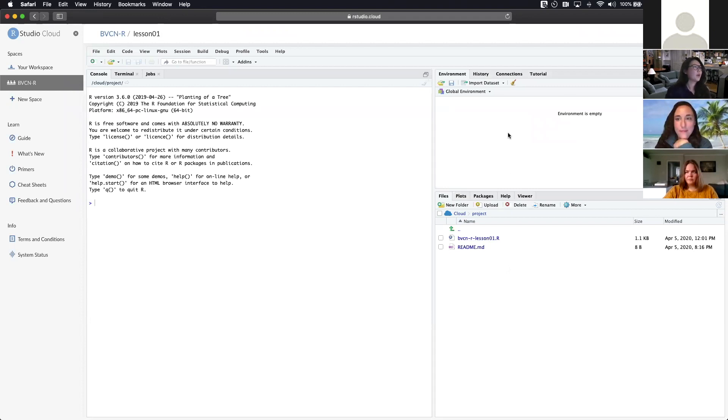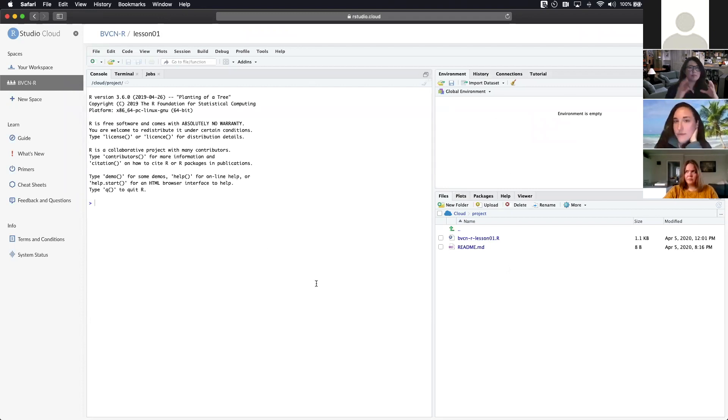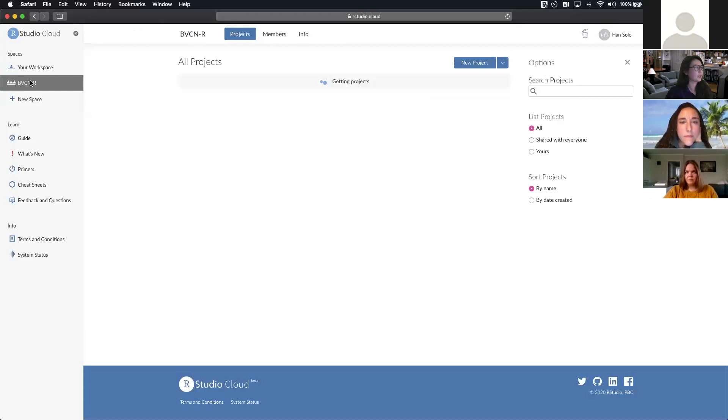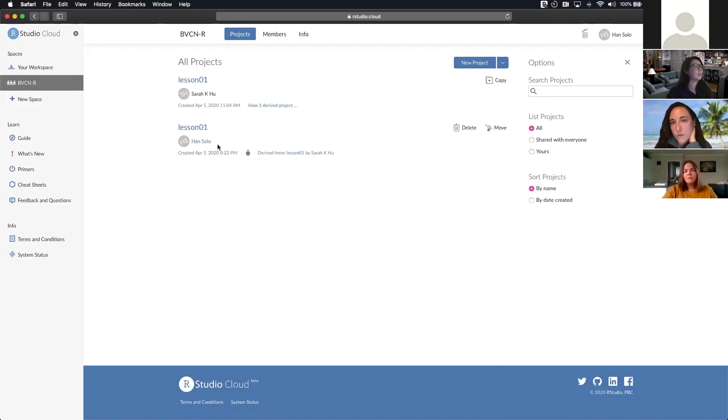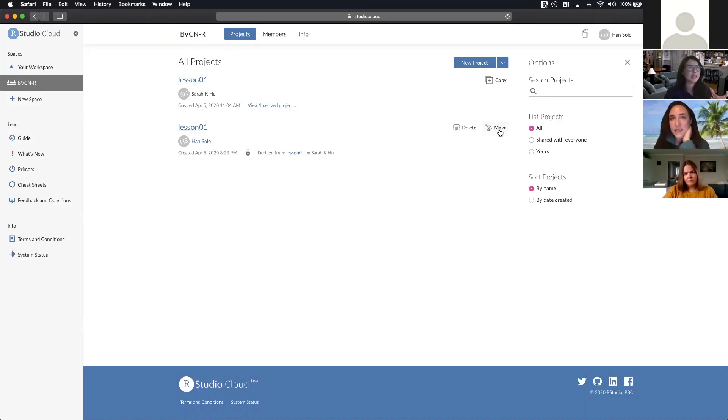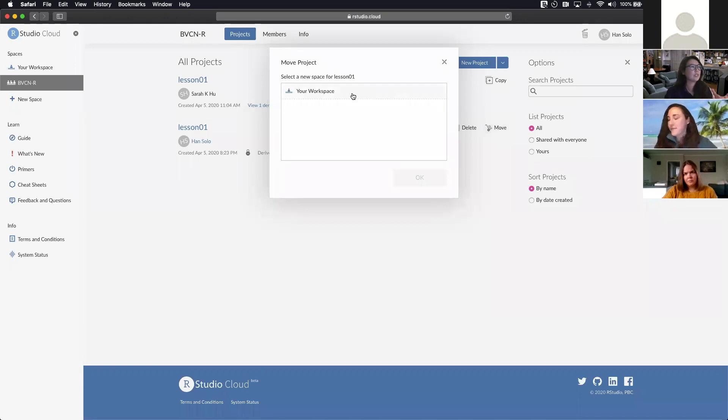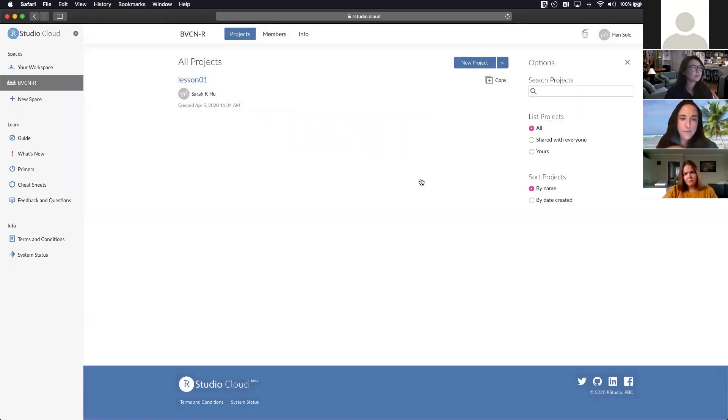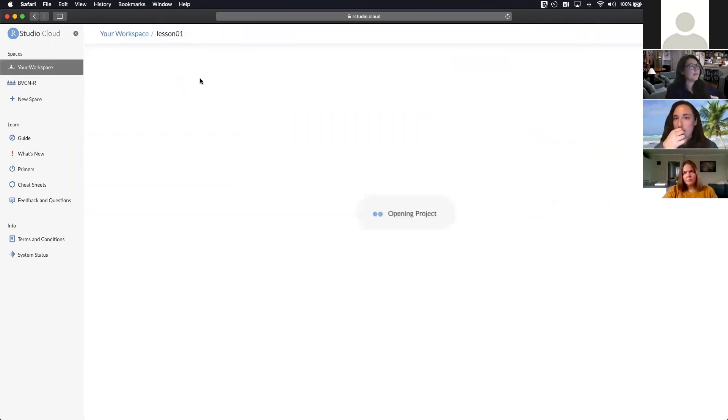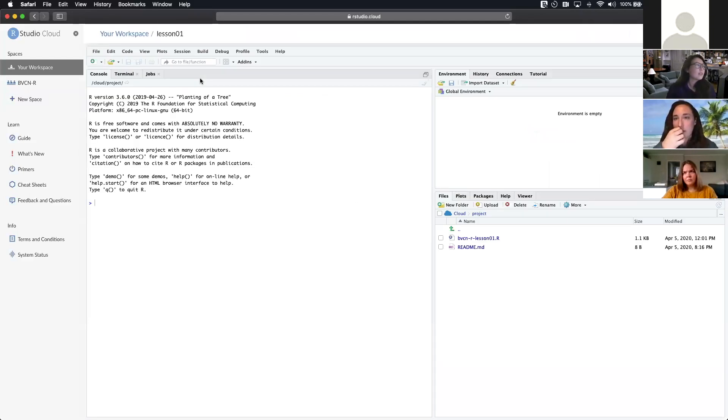So this is what the RStudio interface looks like right now. And then what you're going to immediately do is we've just opened this and made a copy in the BVCN R workspace. So let's return to that workspace. Now we'll see the original one and then this is the one that I've created because my username is Han Solo. So this is the original one and this is the copy and now I want to actually move this away from this shared workspace and move it into my own workspace. So I did that and now when we're in my workspace, now I have lesson one. So I'll launch this again and this is what RStudio looks like.